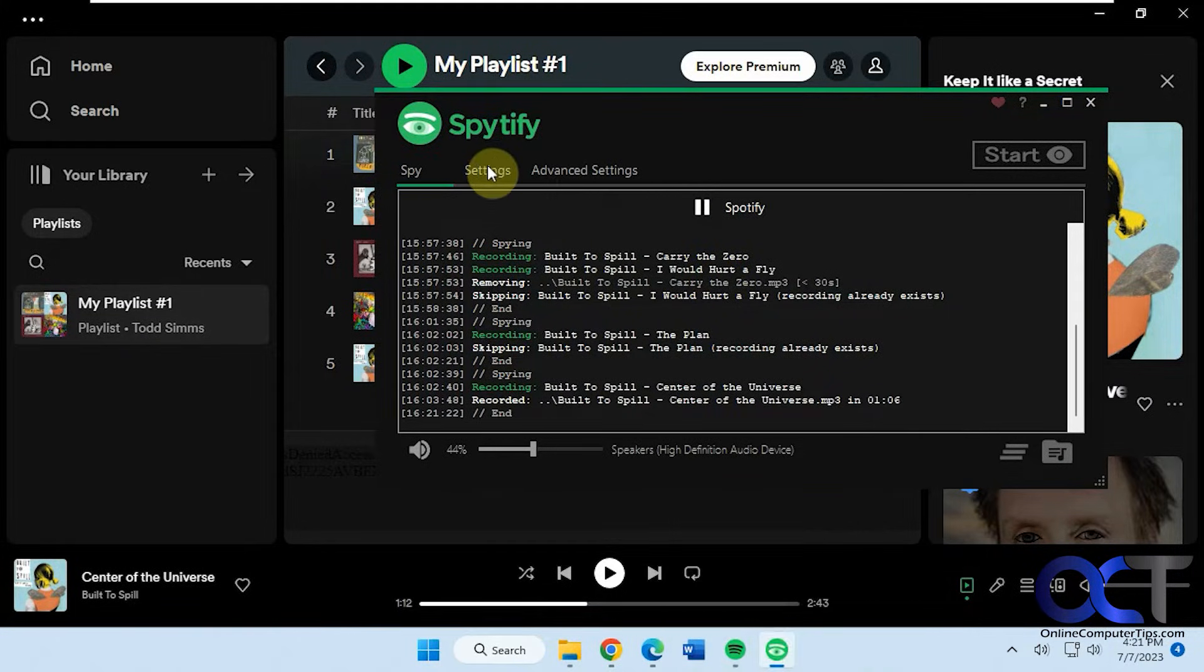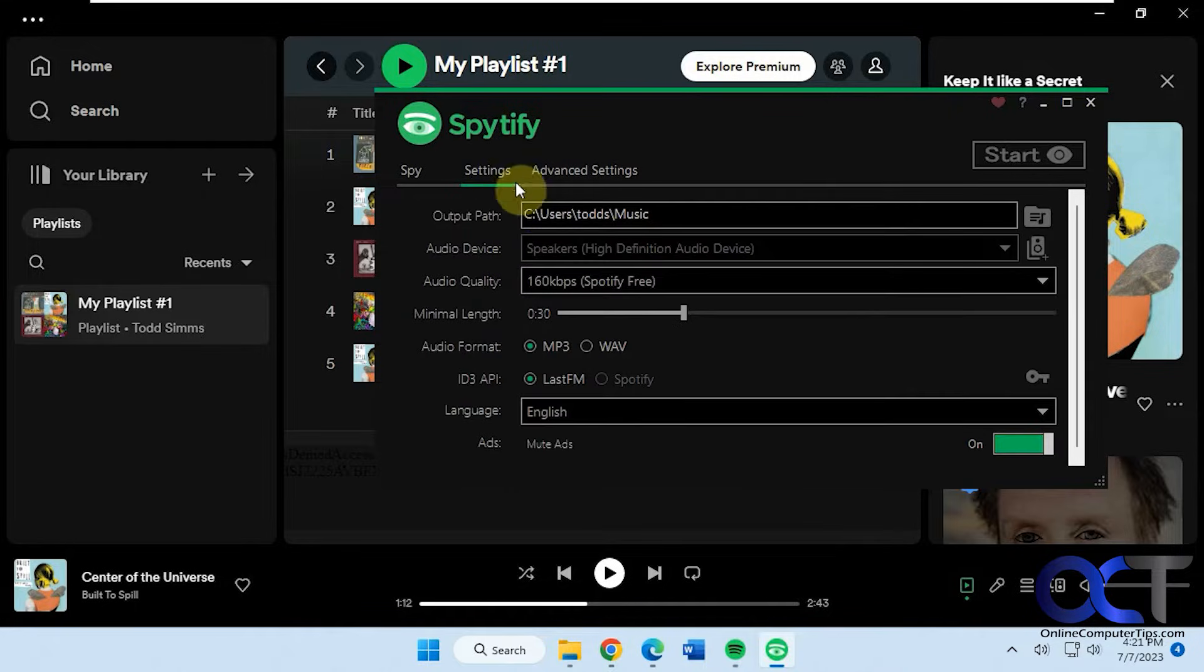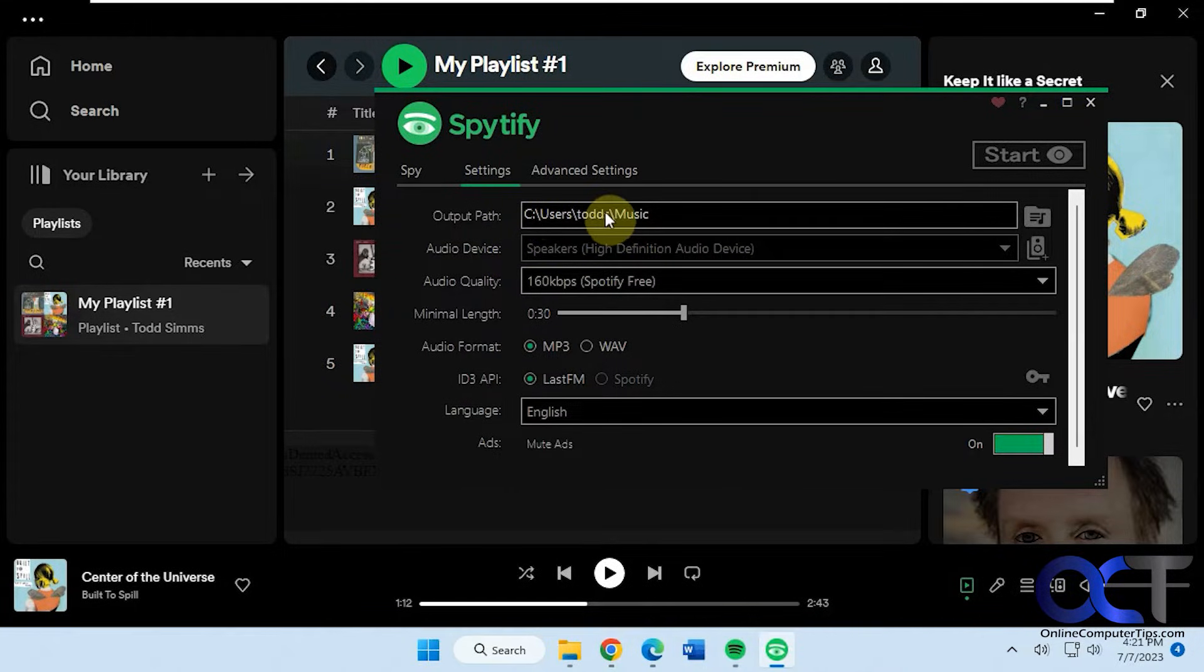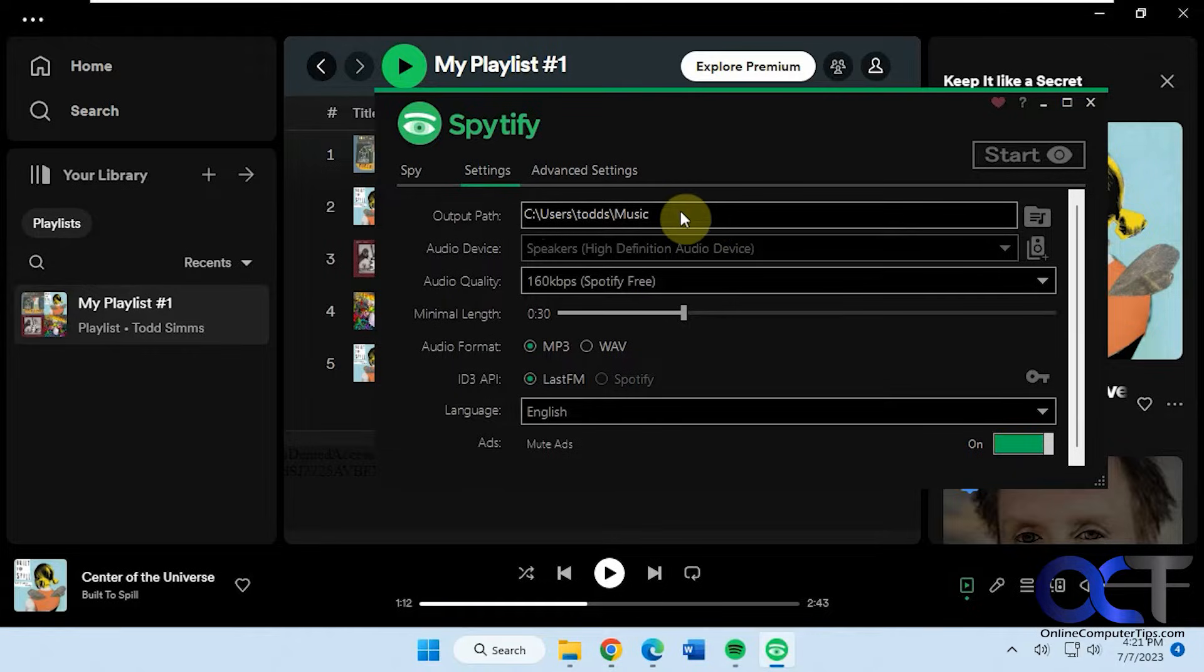So we'll get to this in a second here. For the settings you have your output path so you could change your destination where you want the recordings to go.